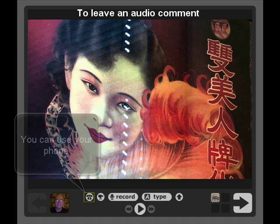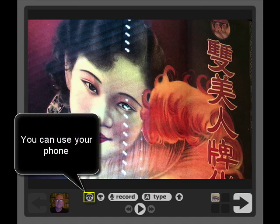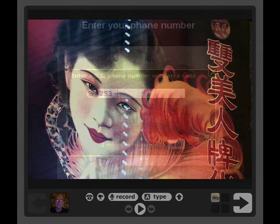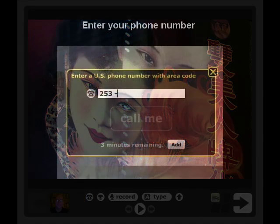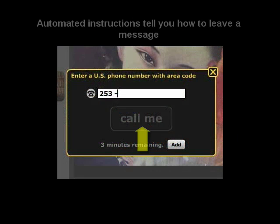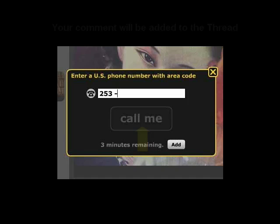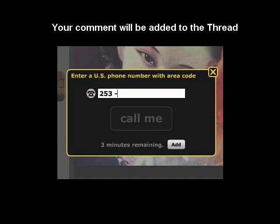To leave an audio comment, you can use your telephone. Click the phone icon at the bottom of the screen. Enter your phone number, and VoiceThread will call you. You will hear automated instructions about how to leave a phone message. When you're finished, your comment will be added to your thread.